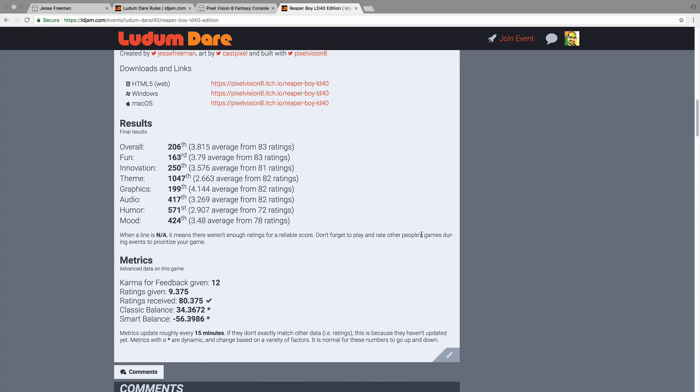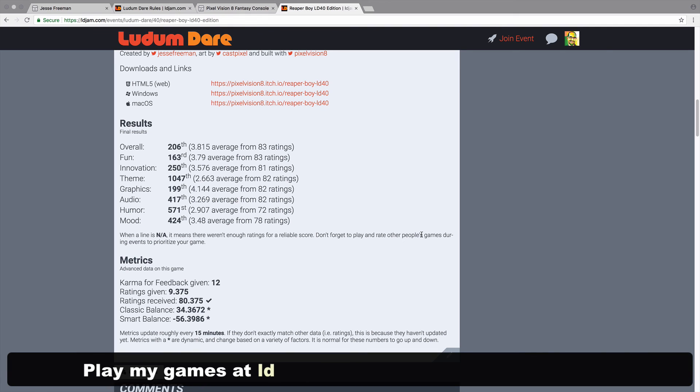I hope you enjoyed my keynote. Don't forget to check out my own games on ldjam.com.